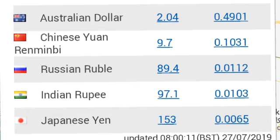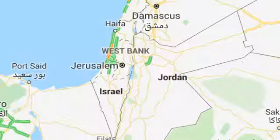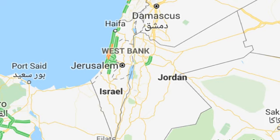One Japanese yen rate in Jordan is 0.00665 dinars. Today's currency exchange rates in Jordan — euro, pound, USD rates in Jordan. Thanks for watching and subscribe for more new videos.